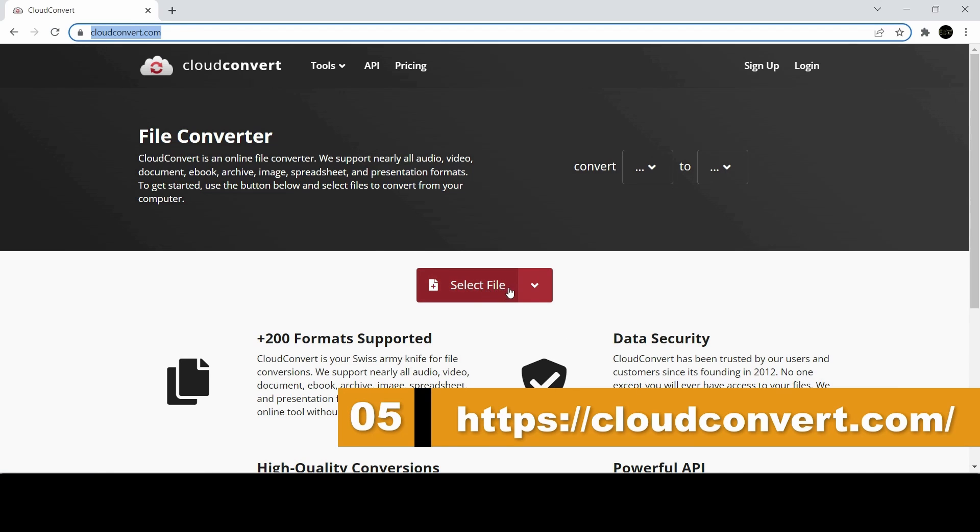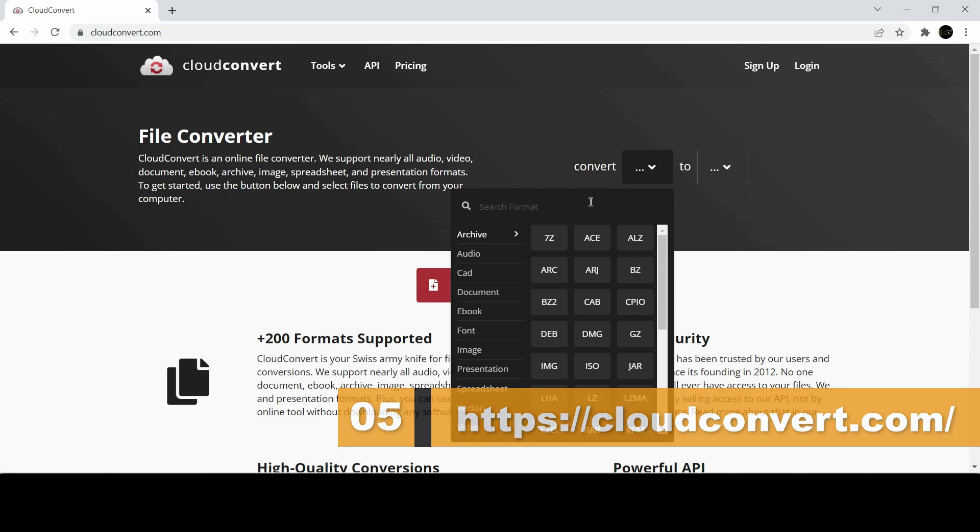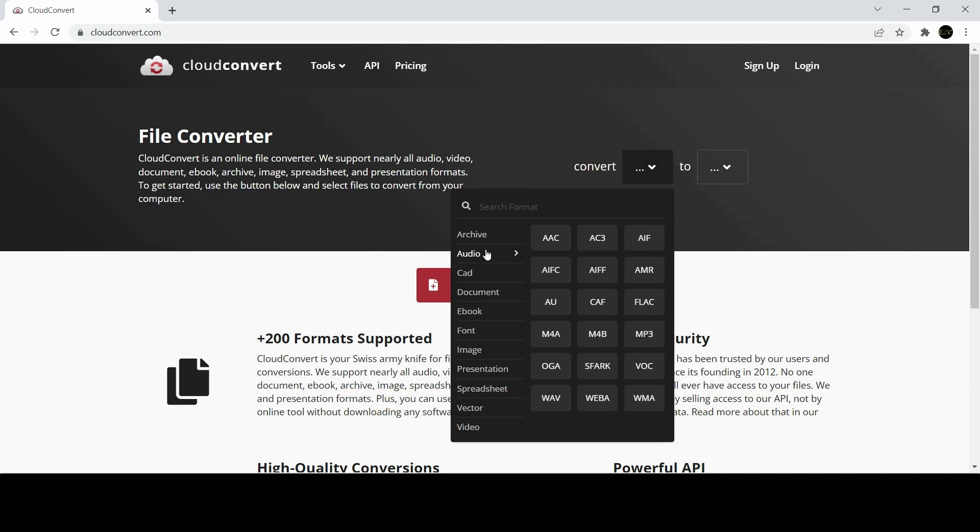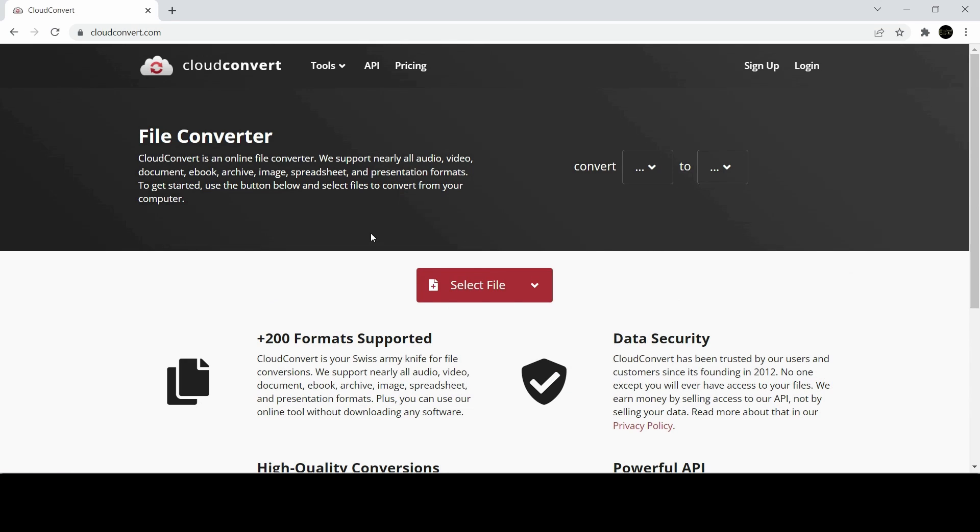It supports nearly all audio, video, document, ebook, archive, image, spreadsheet, and presentation formats.